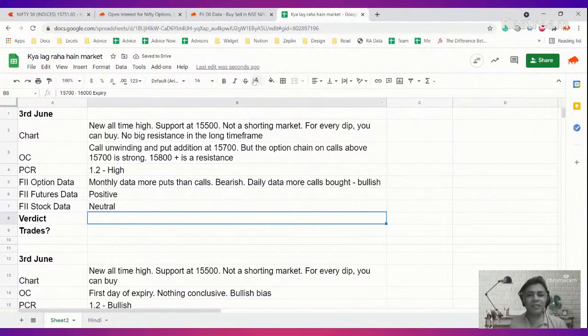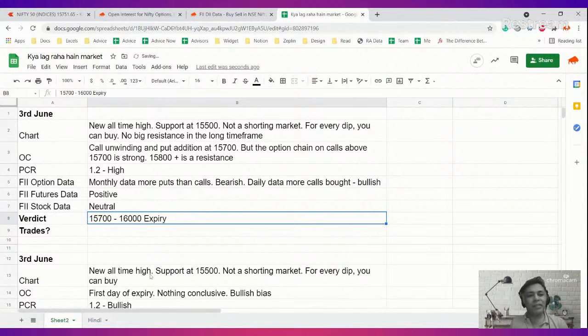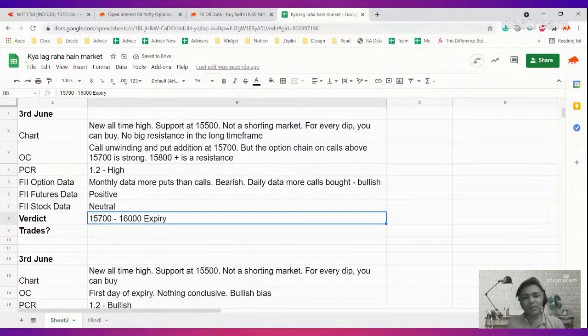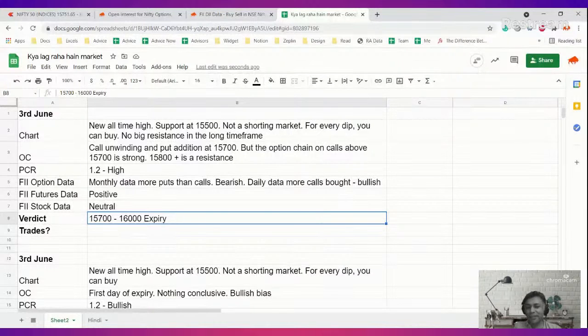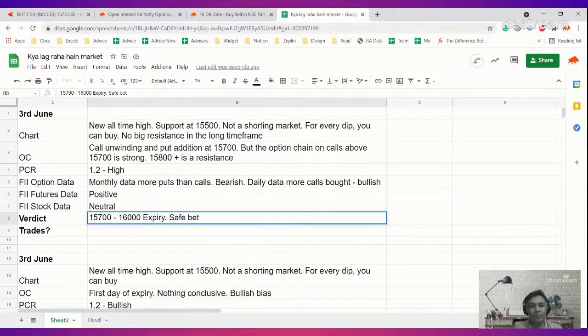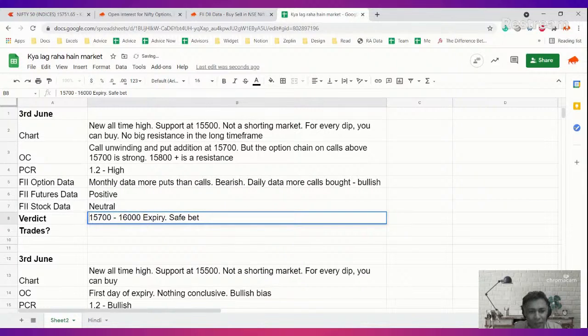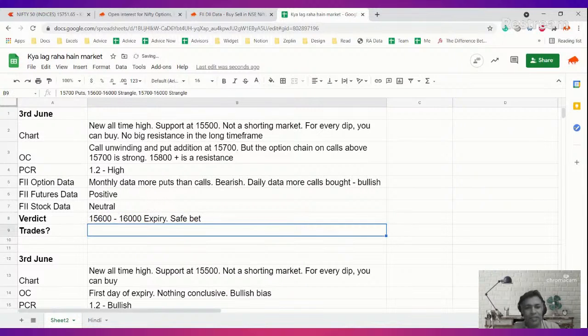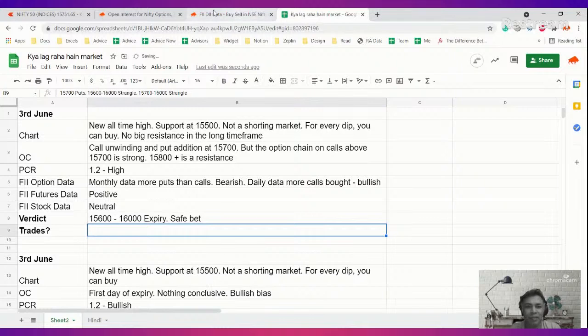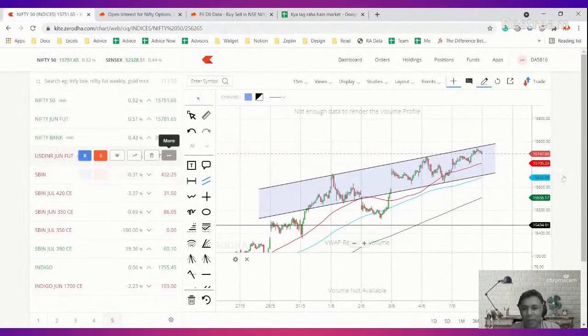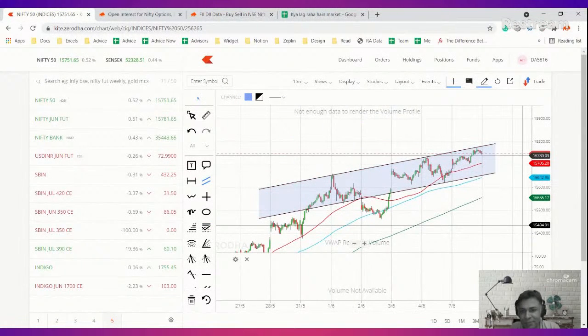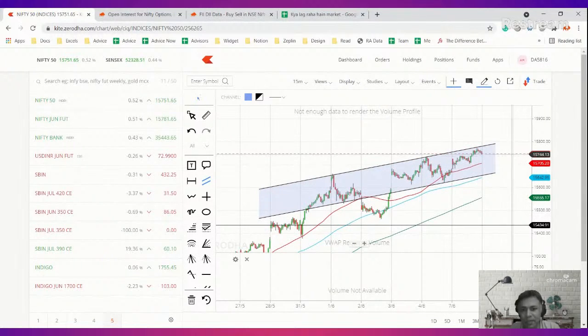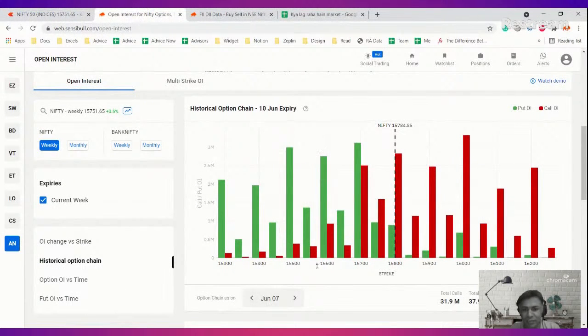So what is the verdict? It is very tempting to say 15,700 to 16,000 is the expiry. It is the safe bet. In fact, I'll just elaborate. I'll put 15,600 to 16,000 is a safe bet for expiry. Why? Because I'm combining two things: this upward trending channel and this option chain put together tells me that 15,600 to 16,000 for sure looks like a range.